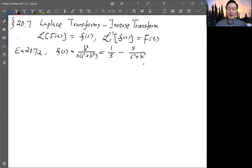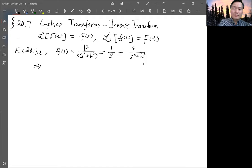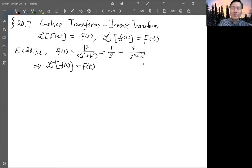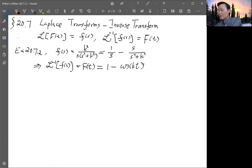Last time we actually did examples for that. If you look up table 20.1: 1/S gives inverse transform of 1, and S/(S² + K²) gives cosine(KT). So the inverse Laplace transform of F(s) — capital F(t) — would be: the first term is 1, and then minus the second term, cosine(KT). So F(t) = 1 − cos(KT). That's the inverse Laplace transform.